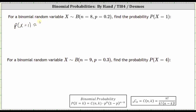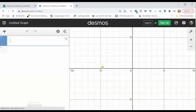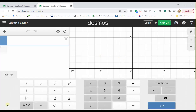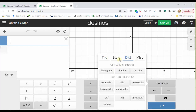Let's go to desmos.com and graph the binomial distribution. First step is to go to desmos.com and click graphing calculator. Next, click the show keypad button in the lower left-hand corner, then click functions, then click dist for distributions, then select binomial distribution.